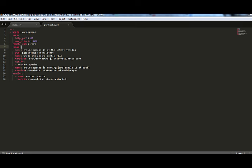So, over here, we are going to run multiple tasks on our web servers. And one of the tasks is, to begin with, ensure Apache is at the latest version. That's one of the tasks. And then we'll run the commands for that task.